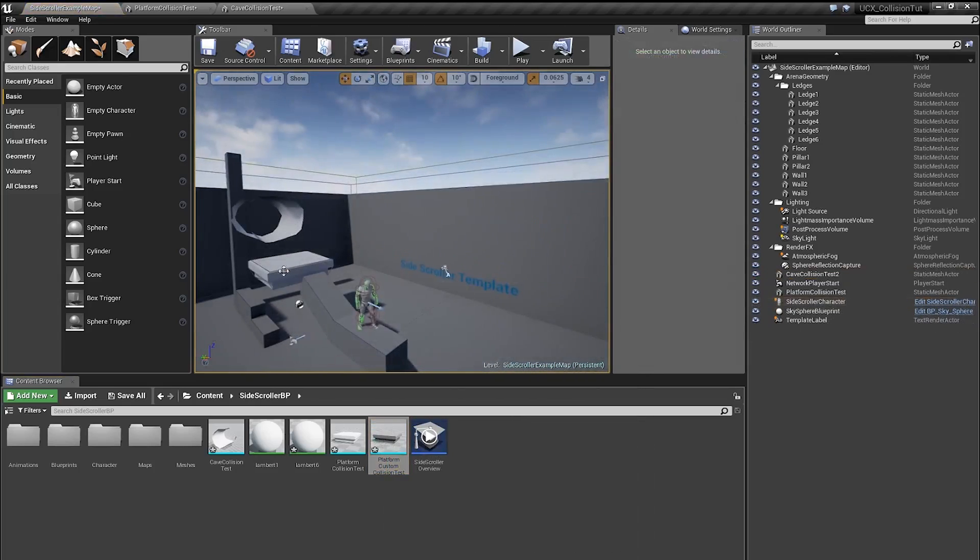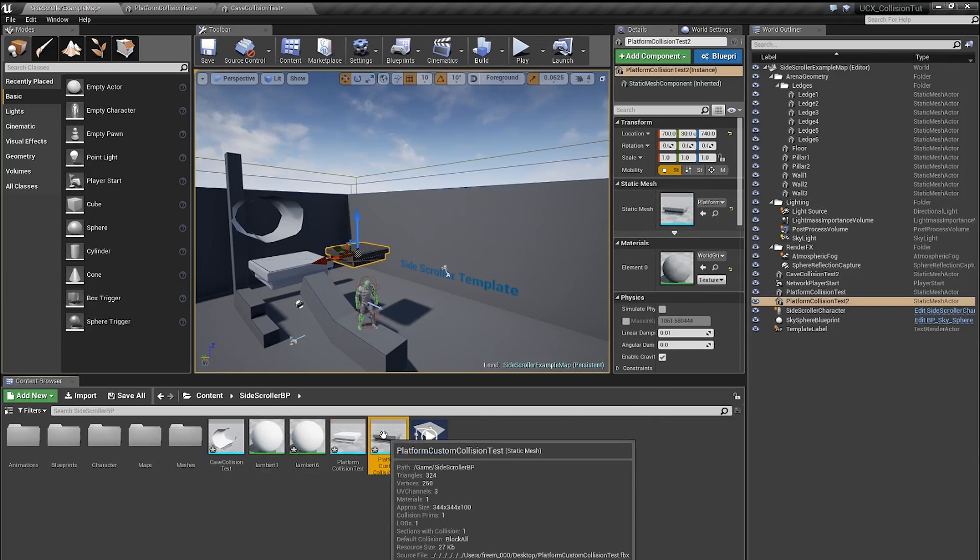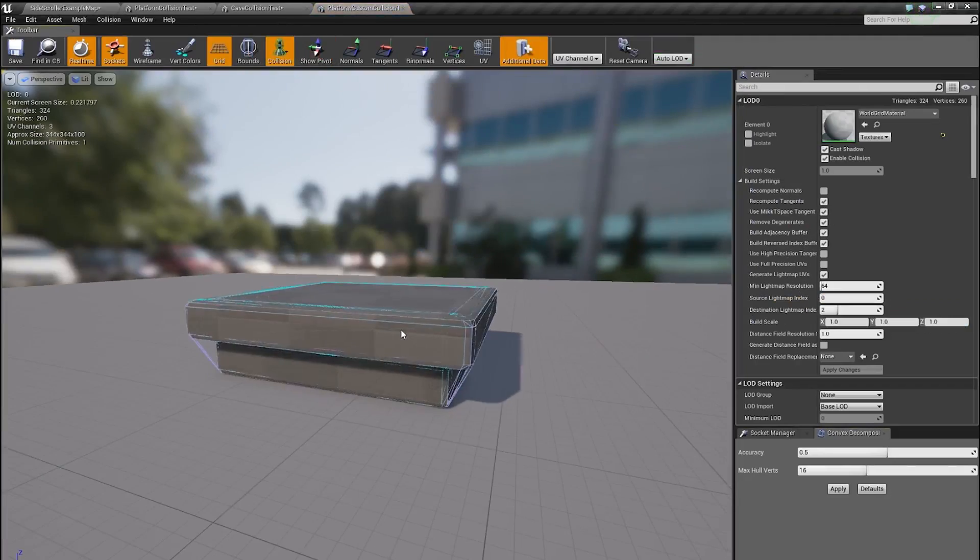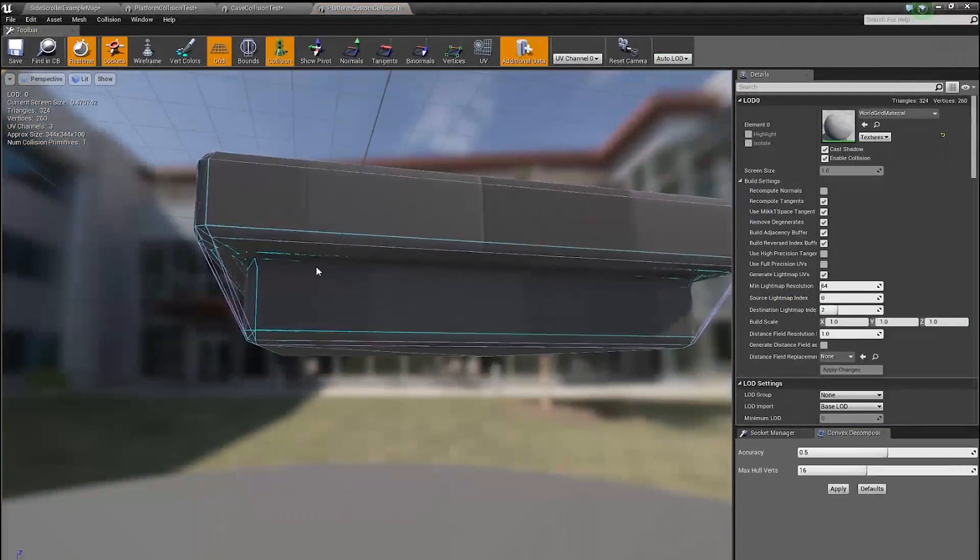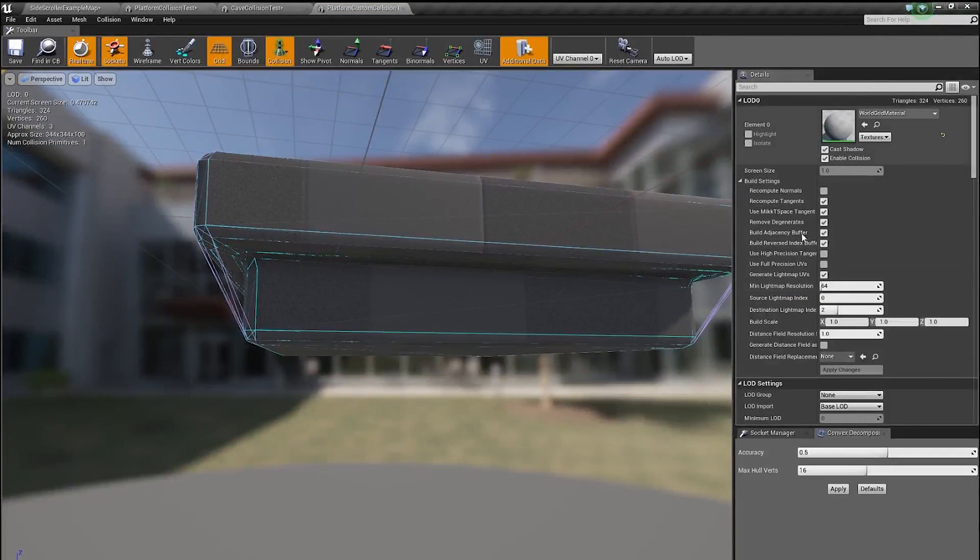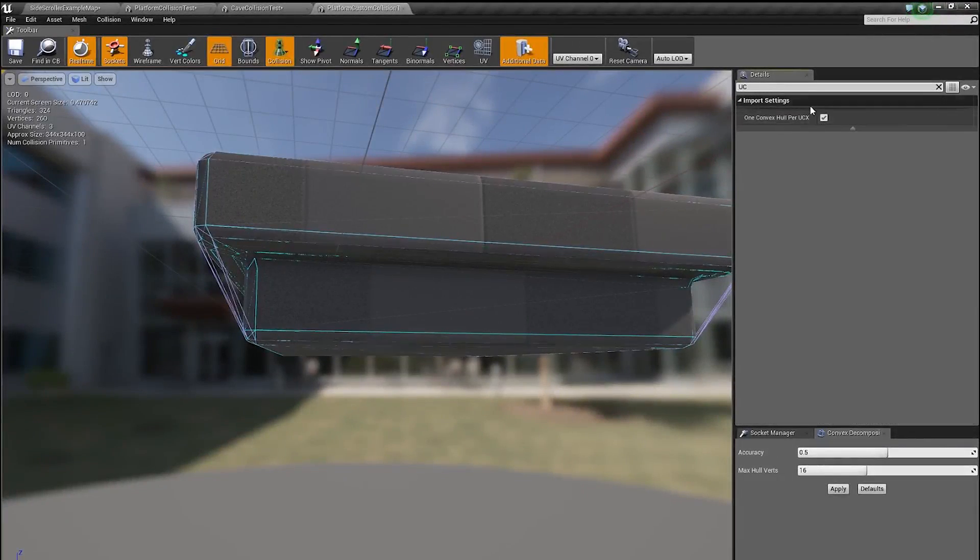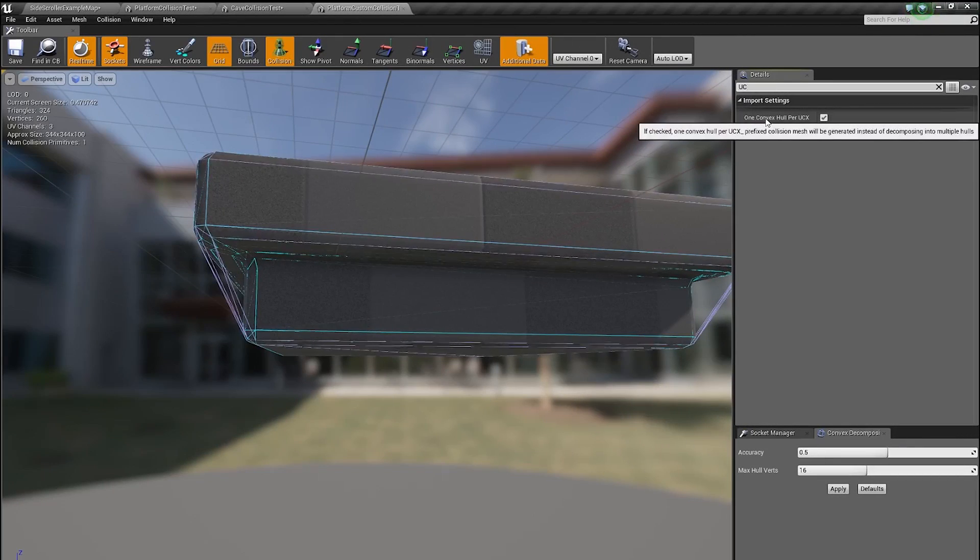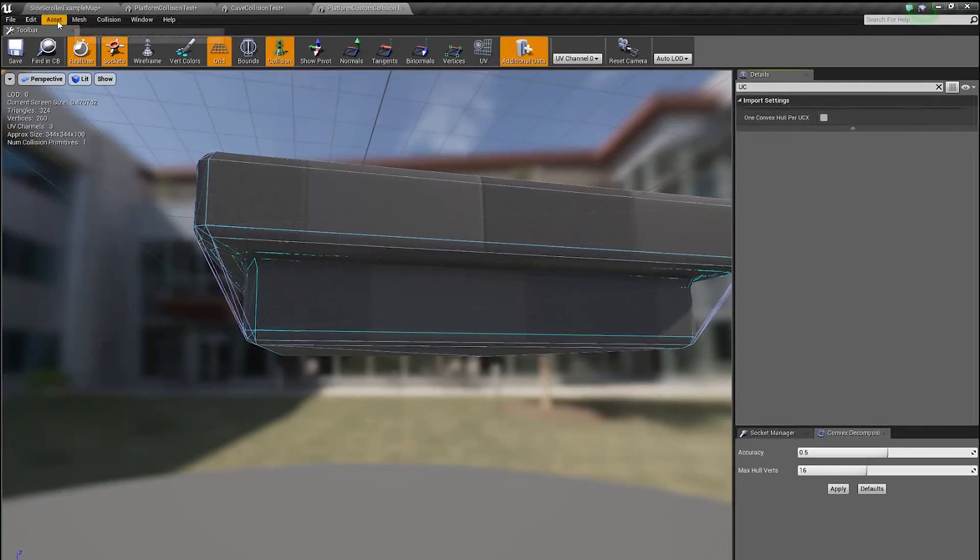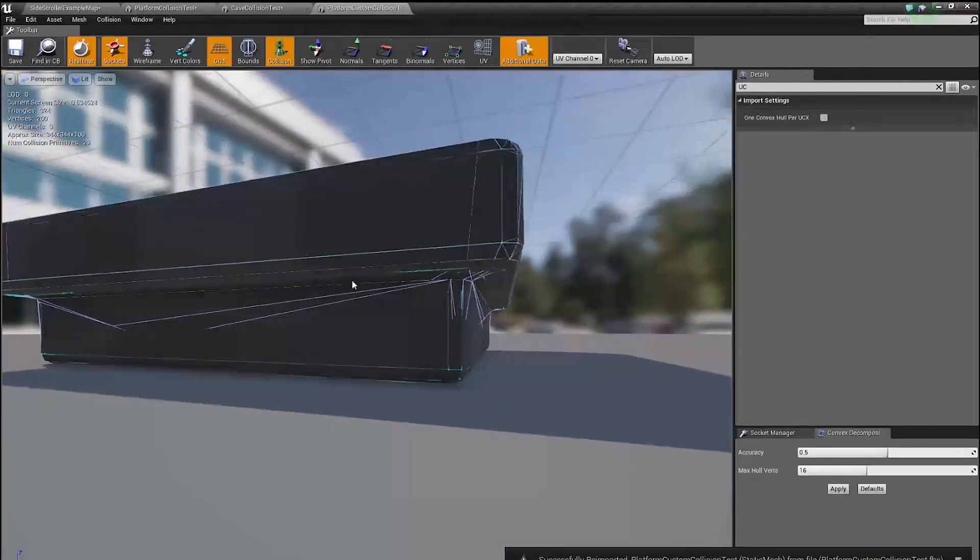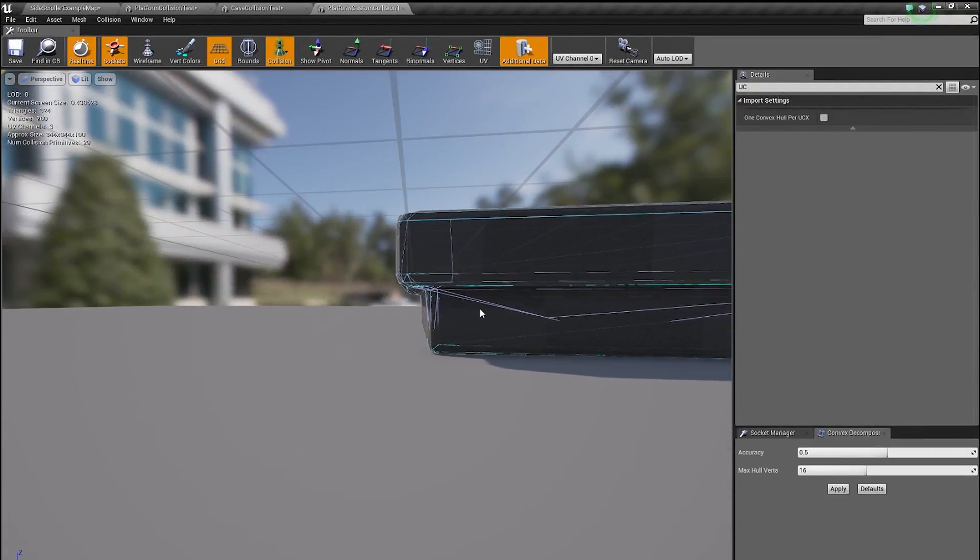So if you look at this geometry now, you can see it's not exactly what we wanted. Geometry doesn't align with what we've created in Maya. And the trick is if you search for UCX in your details panel, you'll see this one convex hull per UCX. You don't want this enabled, so just disable it and let's do re-import again. And now, after importing, you can see the collision aligns much better to our mesh.